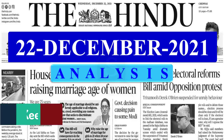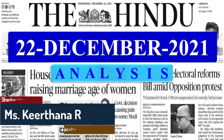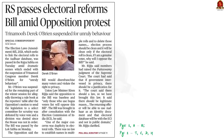A very good evening aspirants. Welcome to the Hindi News Analysis brought to you by Shankar IAS Academy for the date 22nd December 2021. This is the list of news articles taken today for discussion, and today we have many topics from Indian polity. Let us get to the first discussion based on these articles.